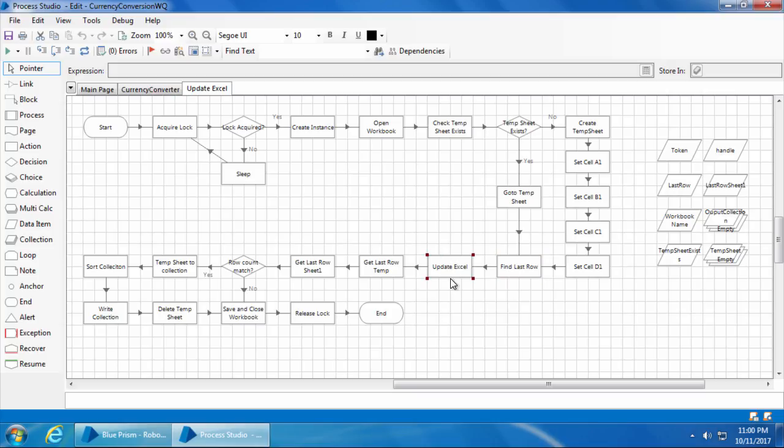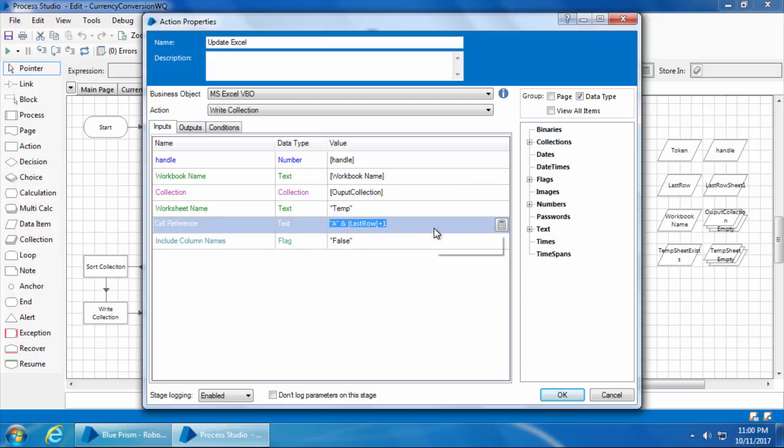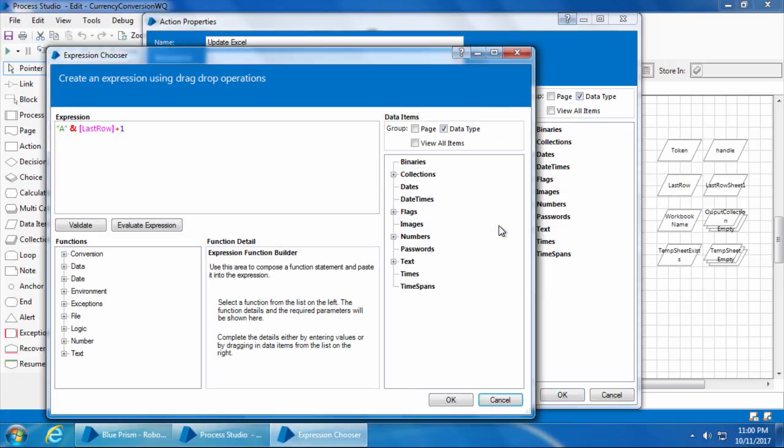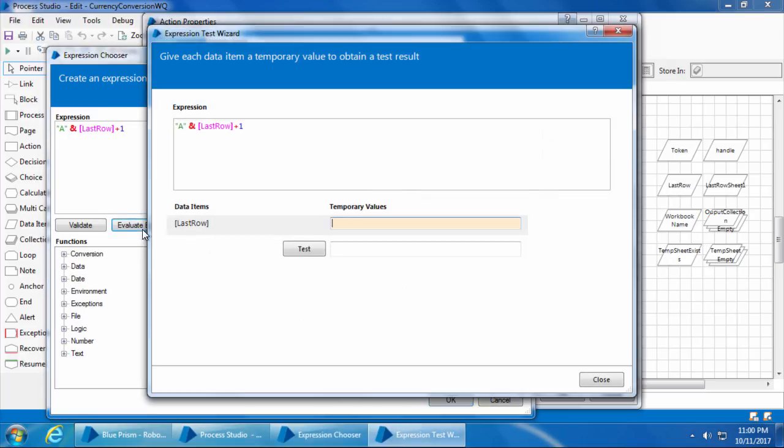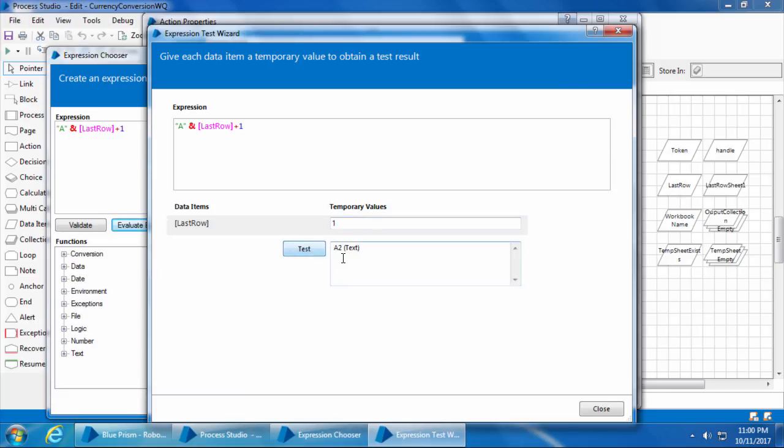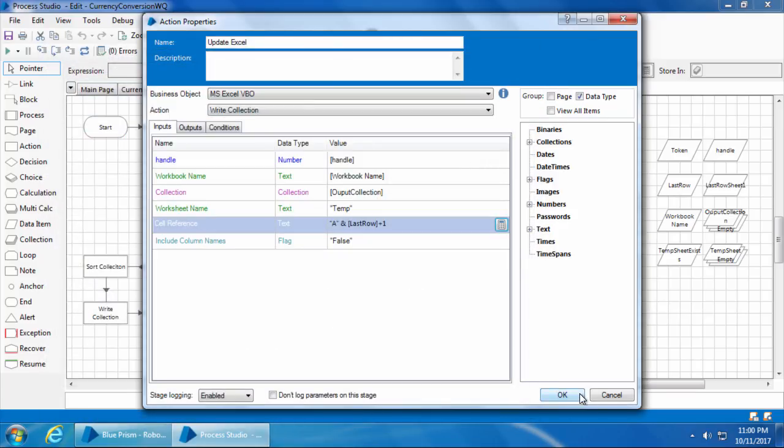Next, we will update the output collection starting from the row just below the last used row. So that's what I've given here. If you look at the cell reference, I'll open the expression. You can see it is A concatenated to the last row plus one, which means if the last row is one, then it will be A2 because we are adding one to the last row. Which means the output collection will be added from this cell onwards.